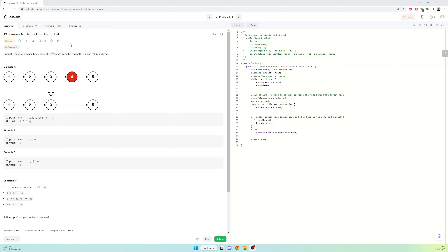We are going to do the question: Remove Nth Node from the End of the List. We are given a linked list and we want to remove the nth node from the end. In this example where n equals 2, we are trying to remove the second-to-last node. Here 5 is the last node, 4 is the second last, and when we remove node 4 the resulting linked list is 1, 2, 3, and 5.